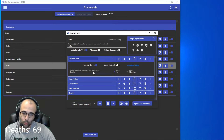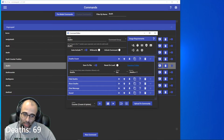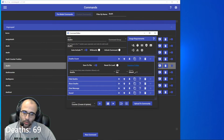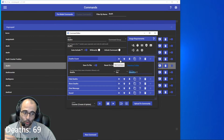Going forward, what you want to do is use dollar sign deaths plus one, so it takes the current value of deaths and adds one to it whenever this command is triggered.